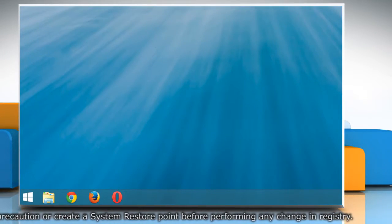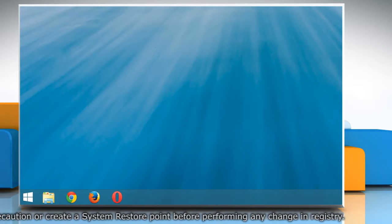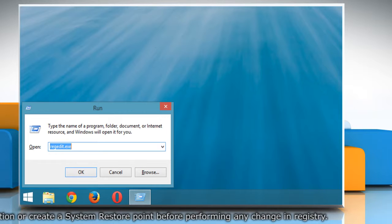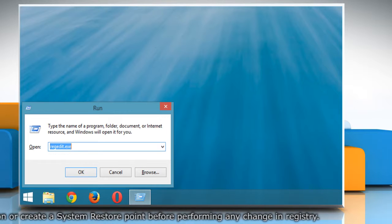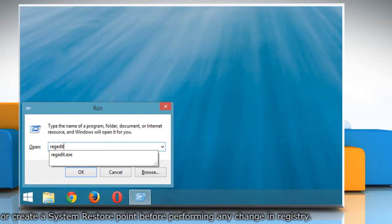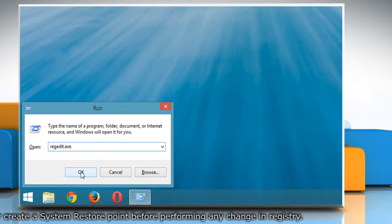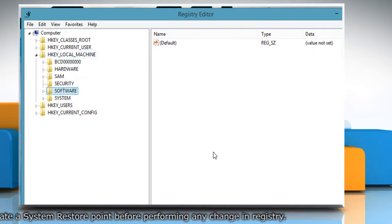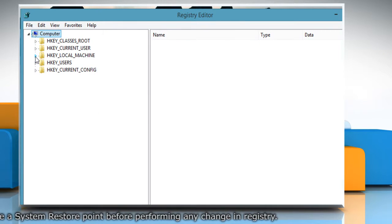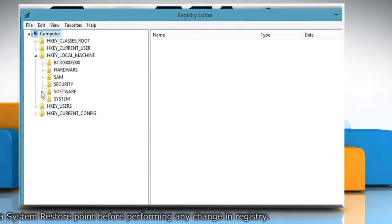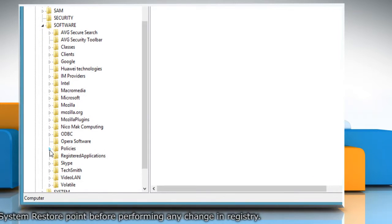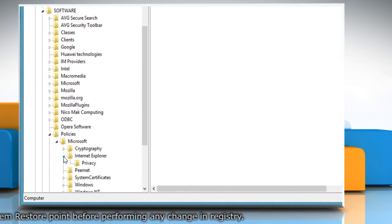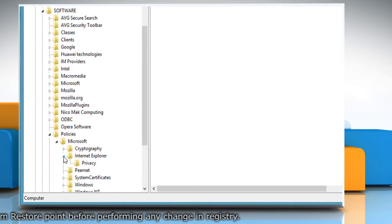You can also do the same using Registry Editor. To do so, press the Windows and R keys combination to launch the Run dialog box. Type RegEdit in the Run dialog box and click OK. It'll open Registry Editor. Now go to HKEY_LOCAL_MACHINE, Software, Policies, Microsoft, Internet Explorer, and look for the Main folder.